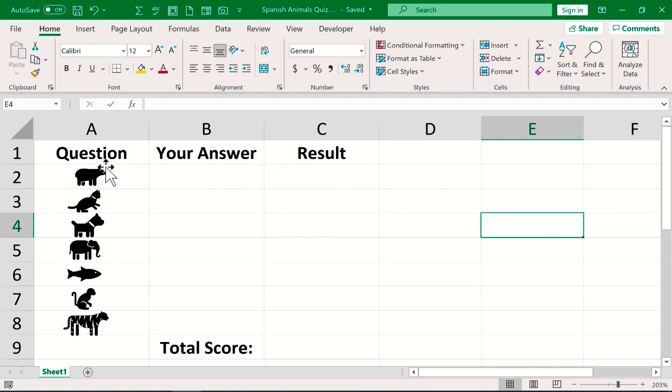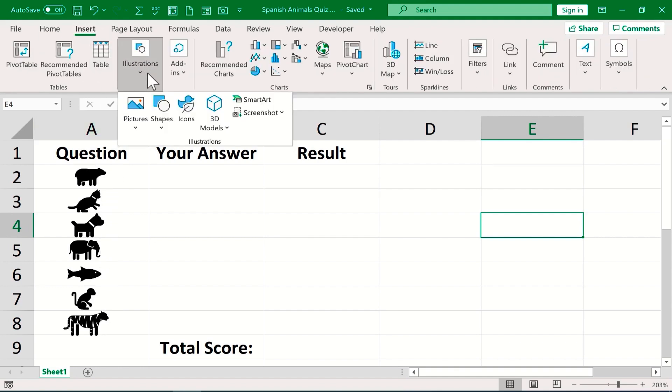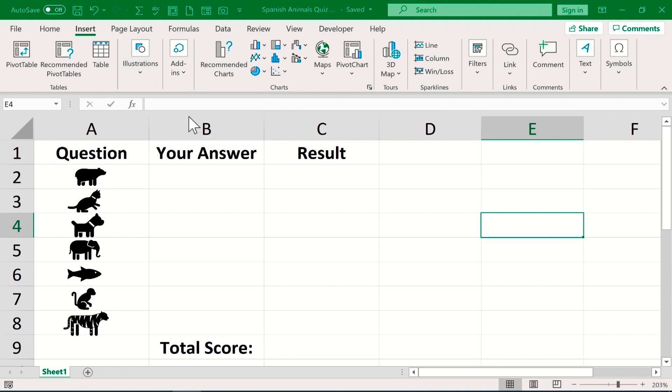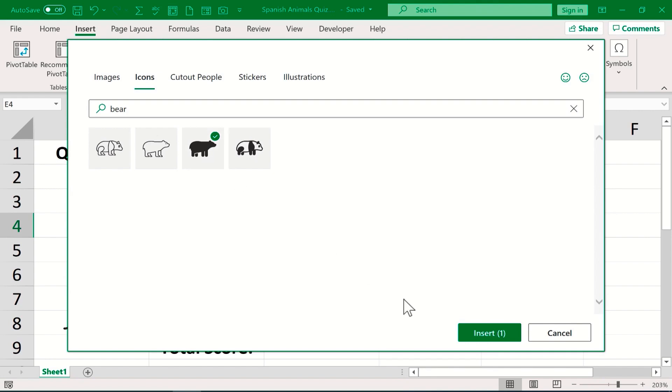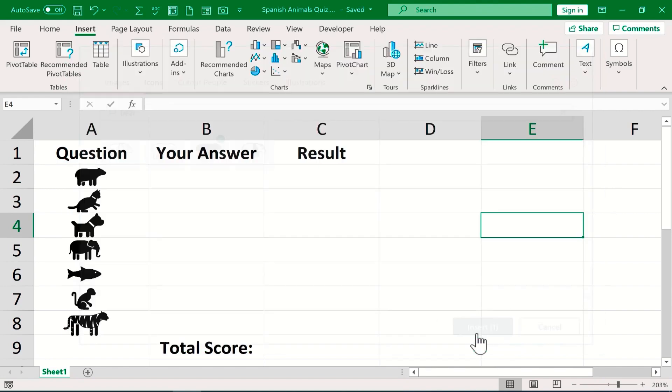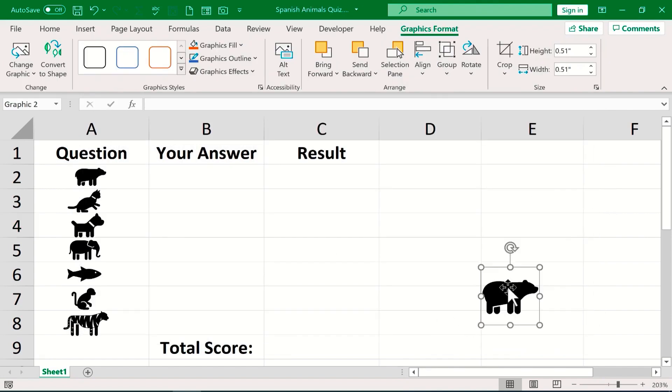What I have here is a series of icons of different animals and I got these in the spreadsheet simply by going to insert, illustrations, icons and then searching for the different animals. I selected the animal that I wanted, clicked insert, shrunk it down and put it where I wanted it to be.